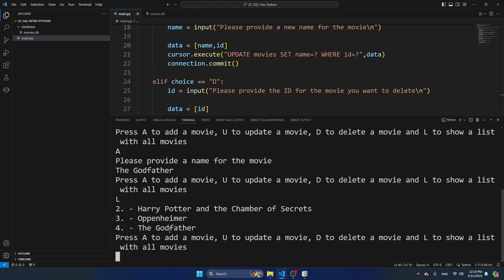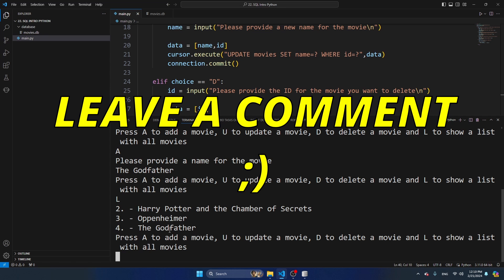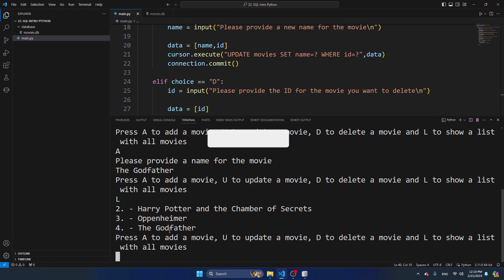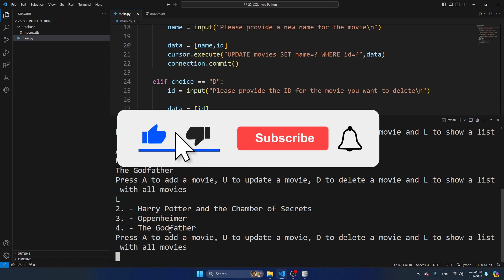If you want to learn SQL better, I really challenge you to expand this application with more use cases - maybe storing the date you rented out a video, or storing to whom you rented it. This is the way you learn Python the best. Please let me know in the comments how you expanded this application. Thank you for watching, and don't forget to like this video and subscribe to my channel.